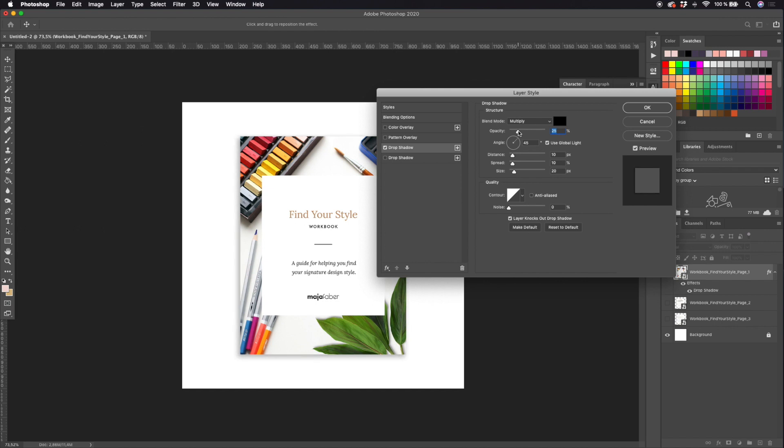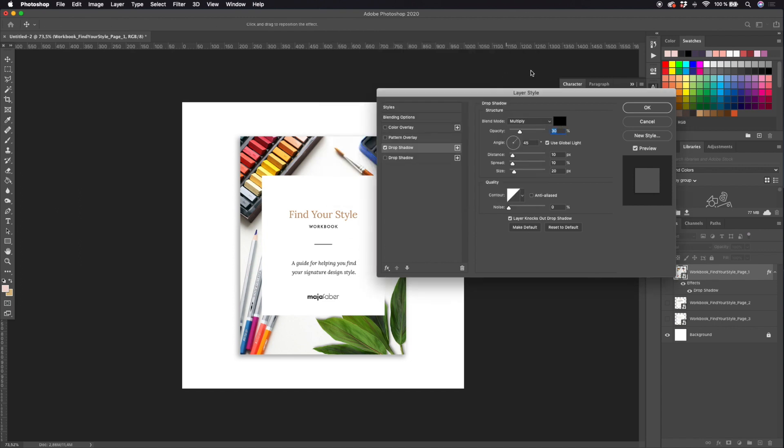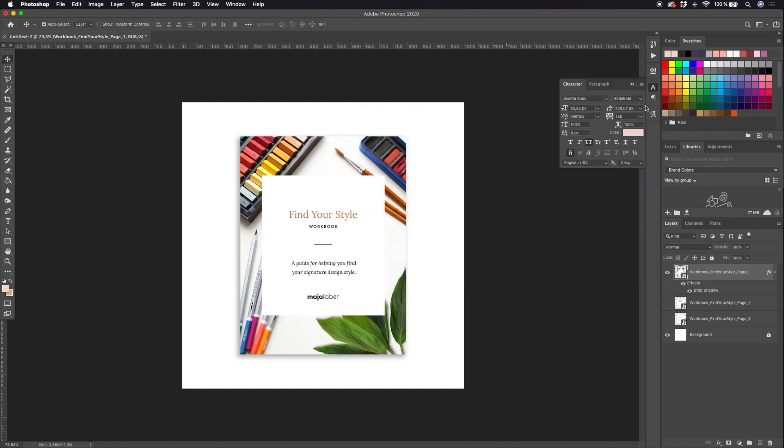I can also experiment with the angle of the shadow. I think that for a mock-up with many pages like this, 45 degrees is good. So I'm using multiply blending mode with a black color, 30 percent opacity, 45 degrees angle, 10 pixels in distance, 10 percentage in spread, and 20 pixels in size.